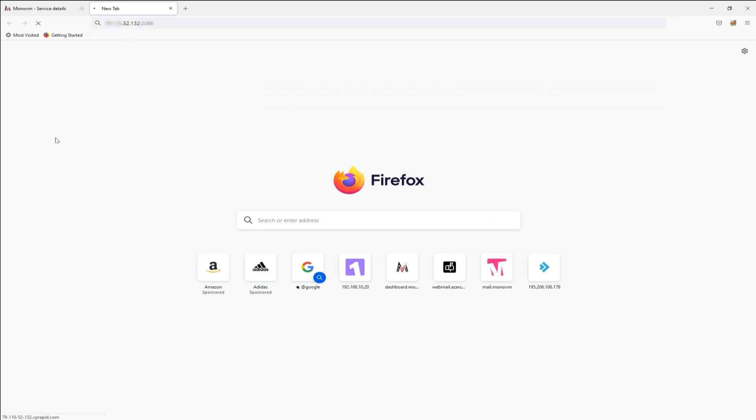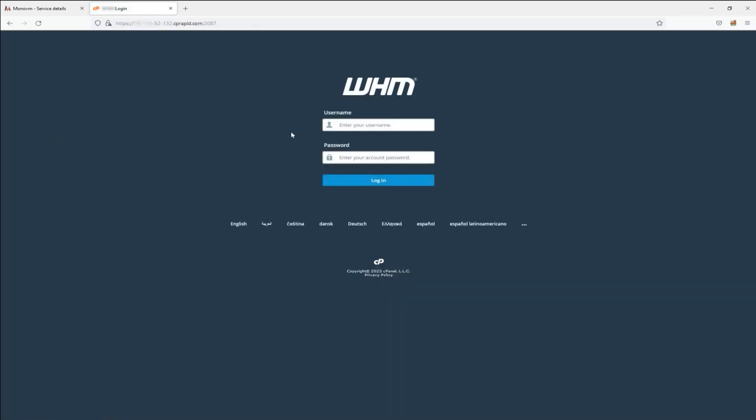Step 7. At this point, you can effortlessly log in using your username and password.